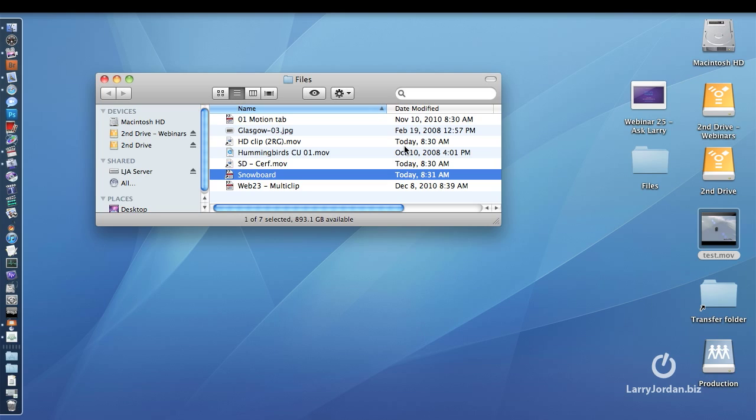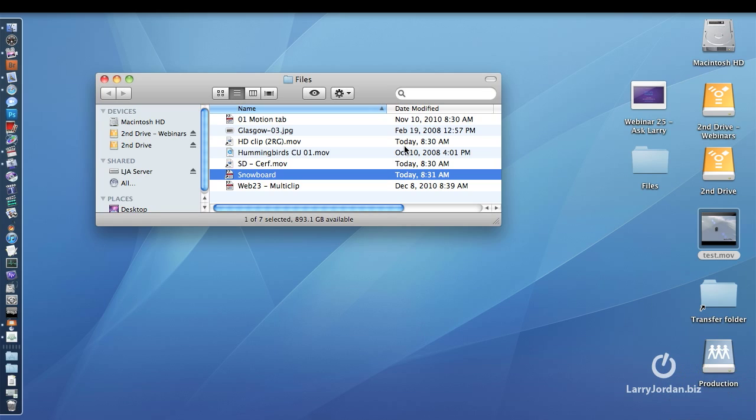Ideally, for Windows Media files, what you want to do is create the QuickTime inside Final Cut and send the file over to a PC and have the PC compress it. You're going to get probably the best results by doing compression on a PC for a PC.